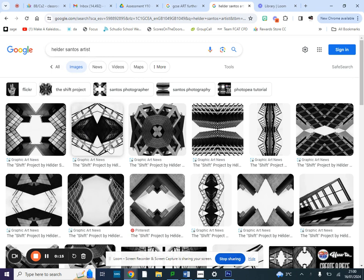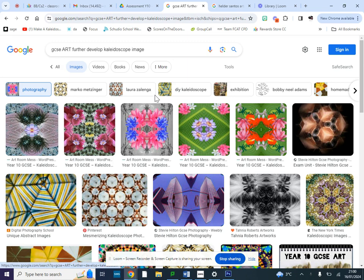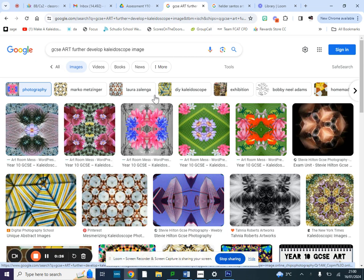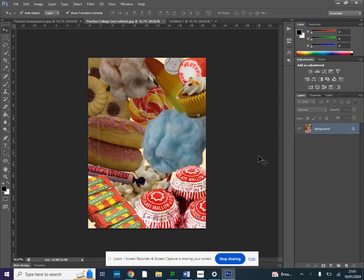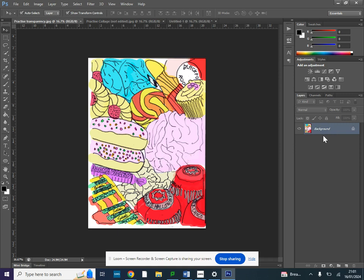So you can either take your collage image or your kaleidoscope image that you've created using the web generator. You can use your collage and make sure it's the JPEG version. This way you've got no layers in your layers palette, or you can use your drawn version as long as it's the JPEG version and you'll know that because there are no layers on your image.